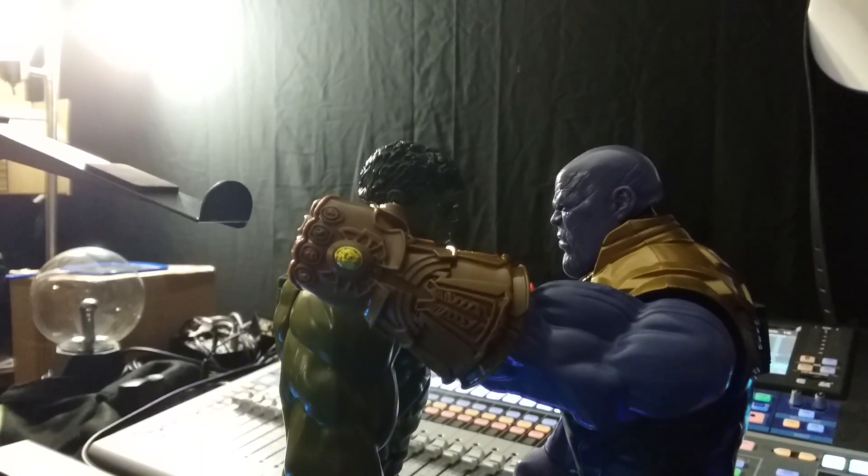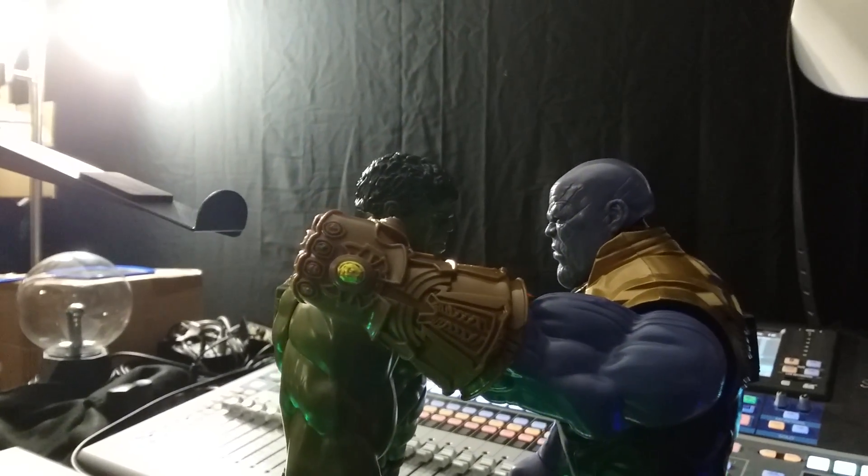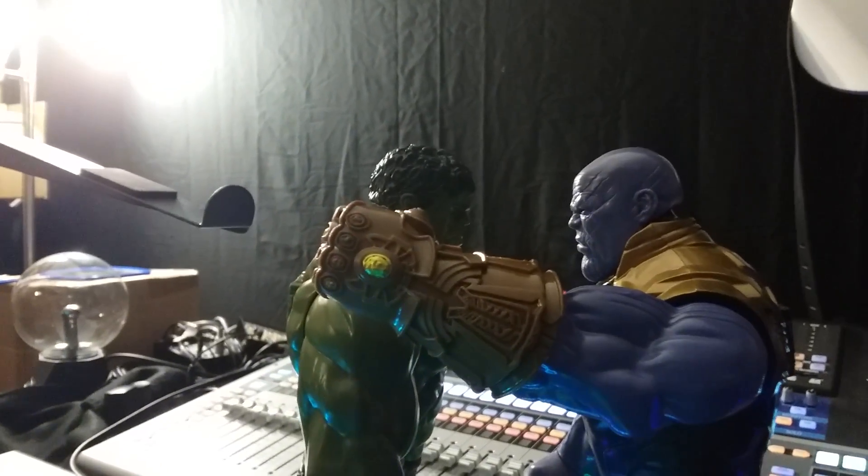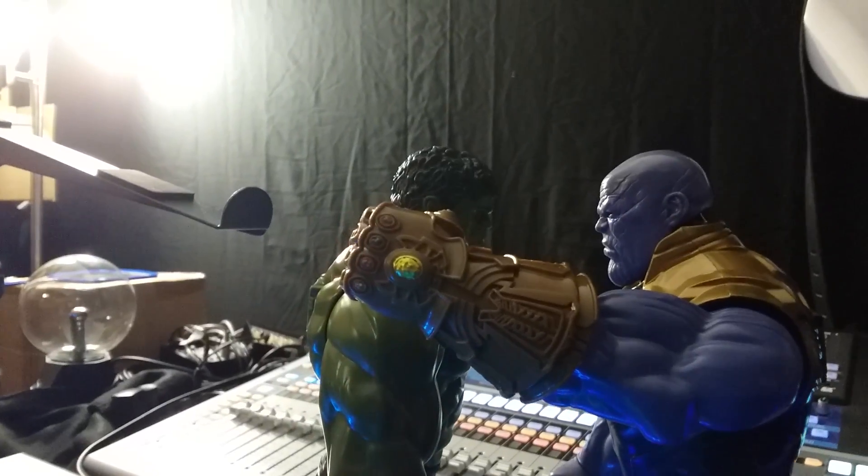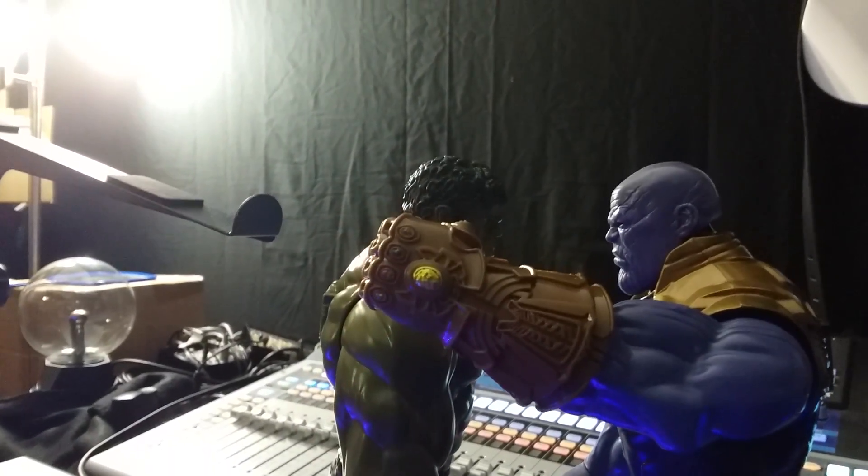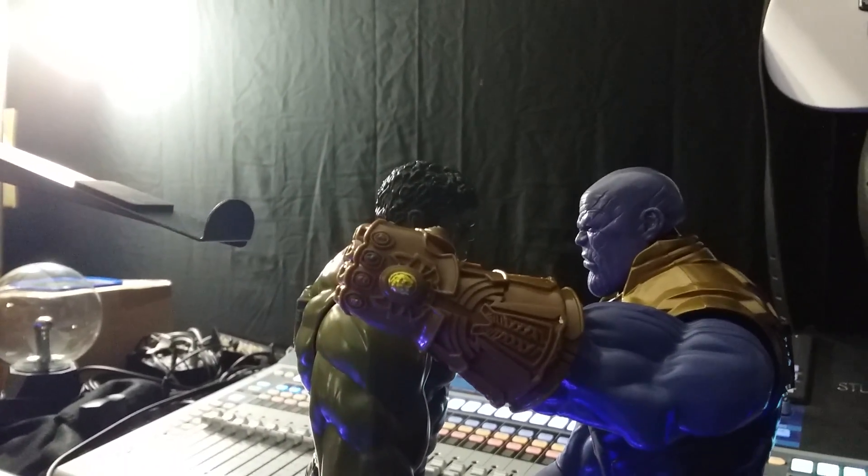Hey synthheads, today we're going to talk about Synthfinity Stones. No, not really.